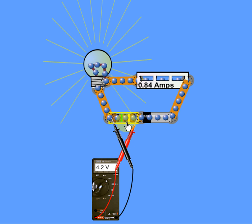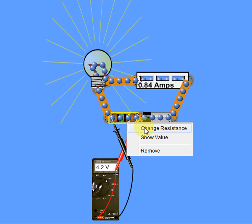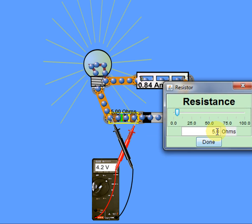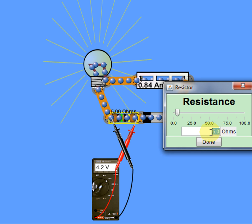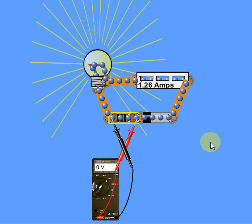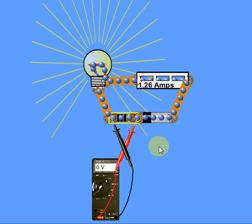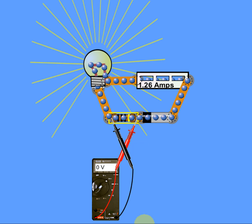Now if we change the resistance on this resistor to zero ohms, what you're going to find is the light bulb is brighter, the amp draw is more correct, and the circuit's working more properly.